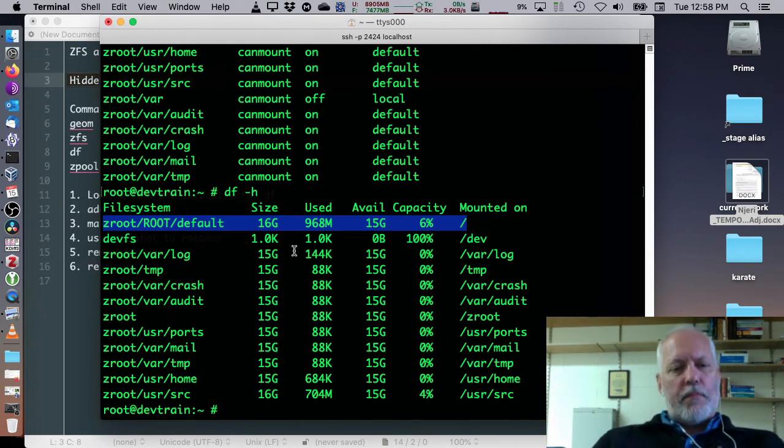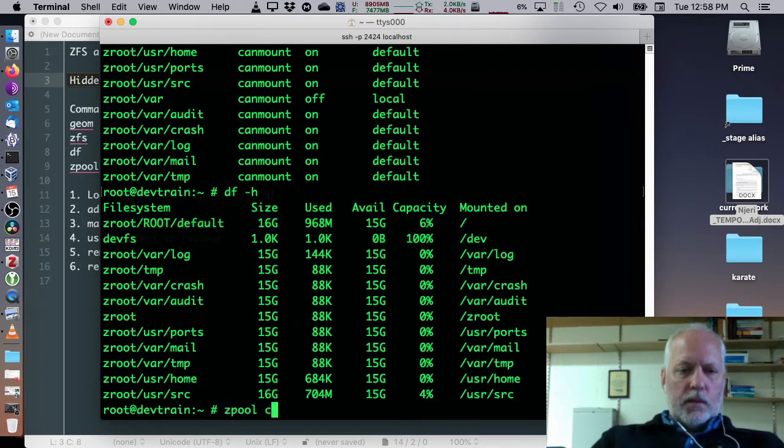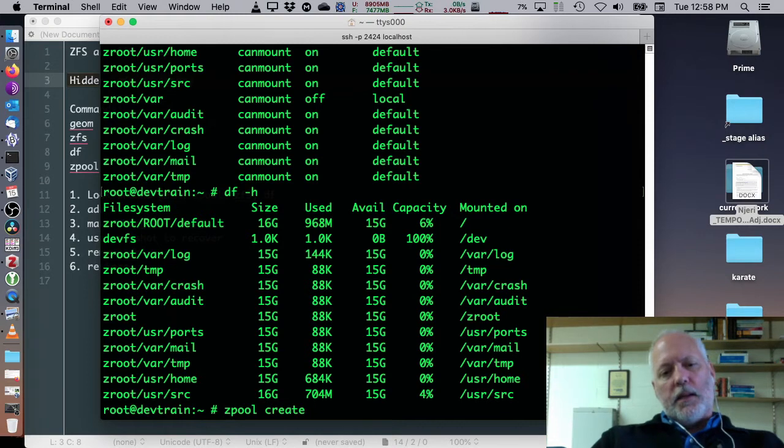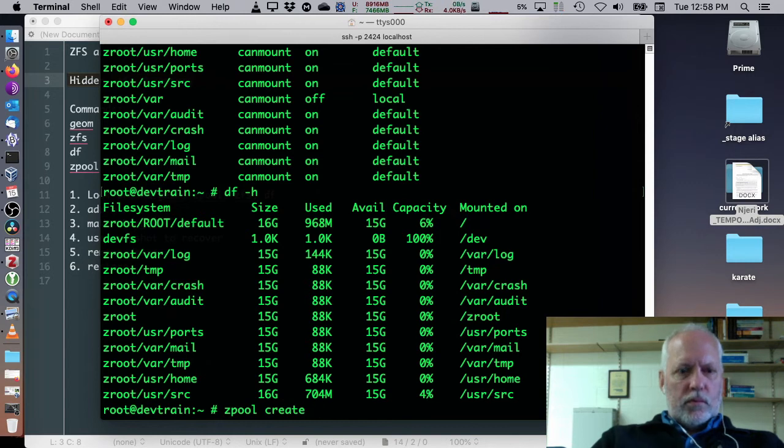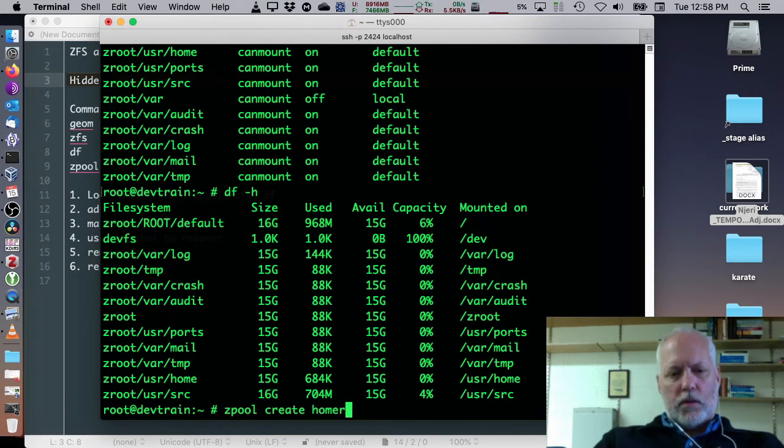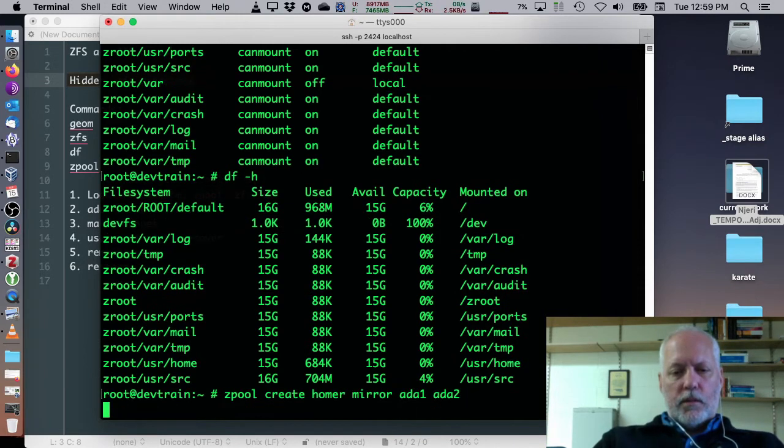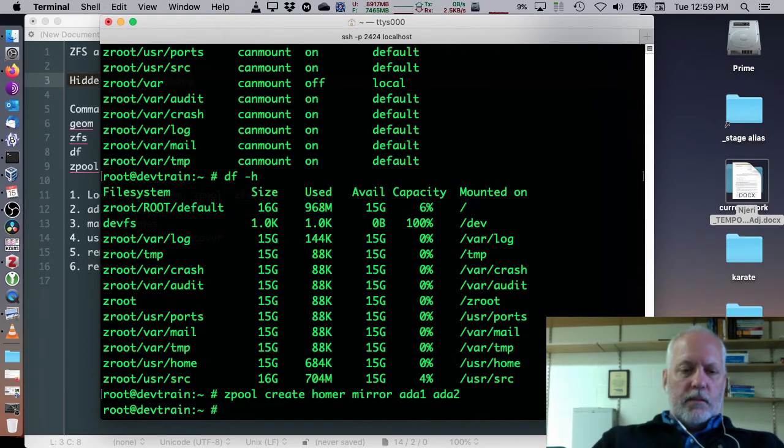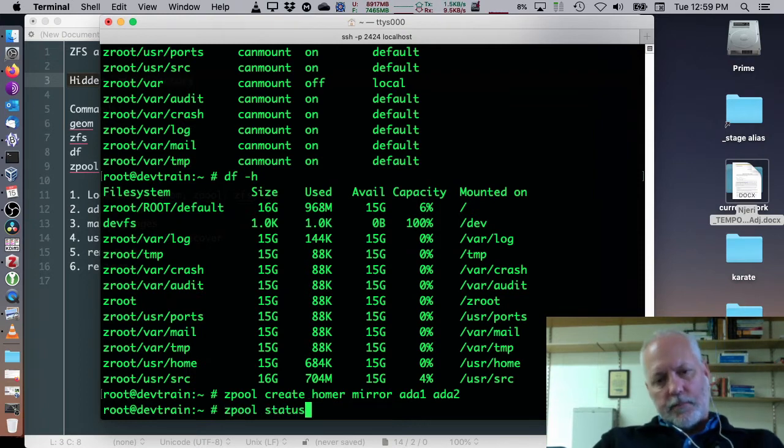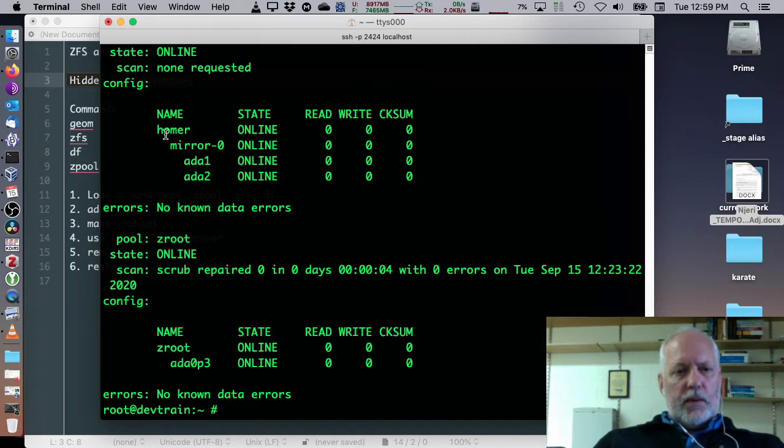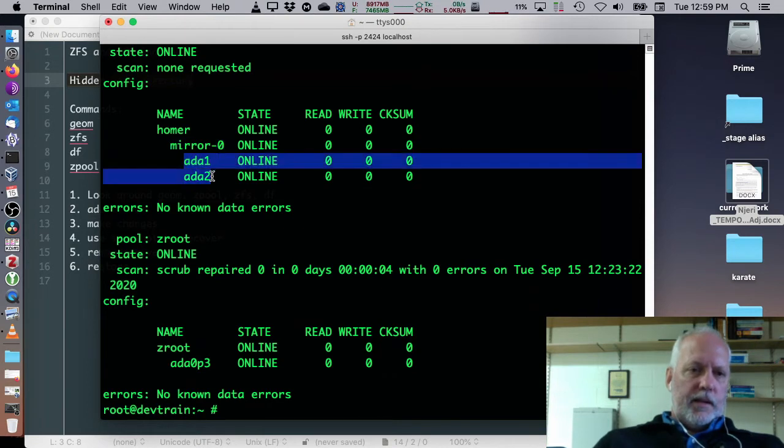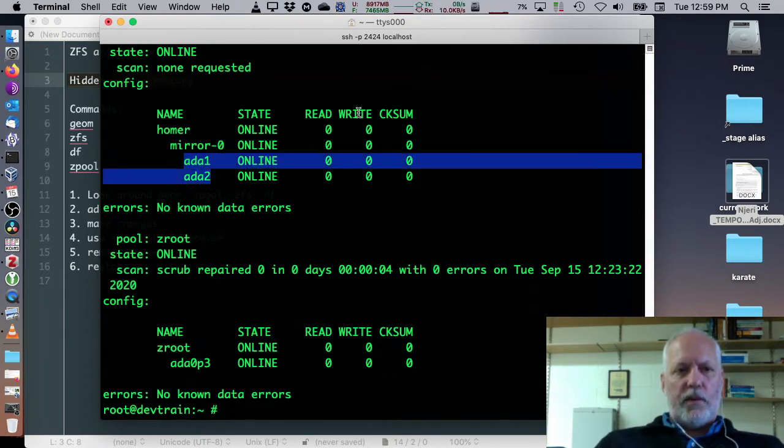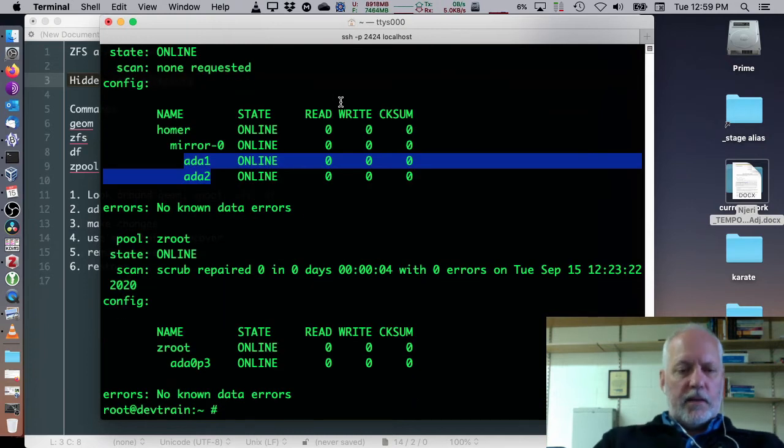So, if we want to create a mirror, we can do this by zpool create, give it a name, we'll call it homer mirror ADA1 ADA2. Alright, which then we can check status on it after we create it. And we can see that we created a mirror named homer. It's a raid level zero and it's combined the two drives into kind of one single view. Part of the beauty of ZFS is it's already mounted.